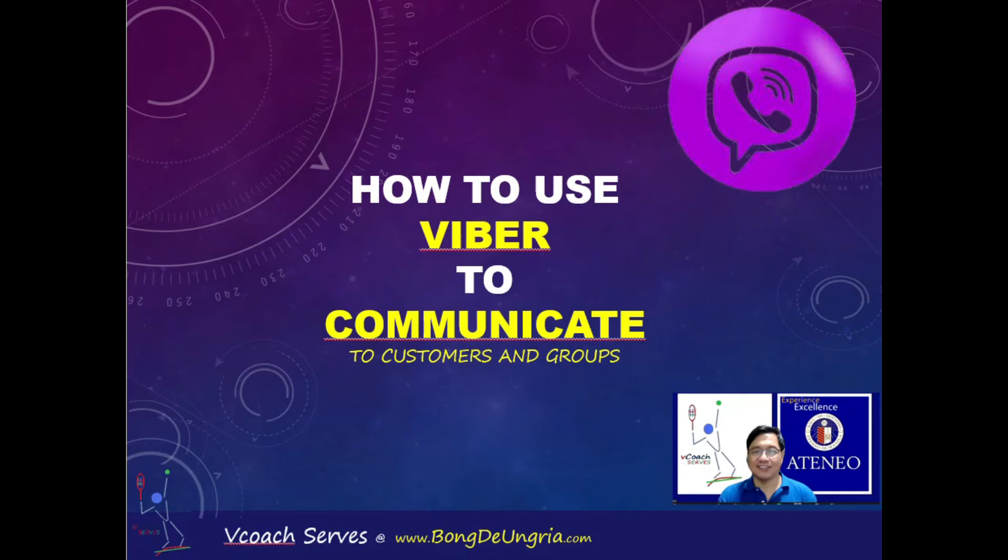Hello everyone, V-Coach Bong here. In this video we'll learn how we can use Viber to effectively and quickly communicate to customers and groups.